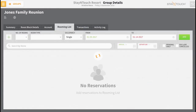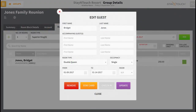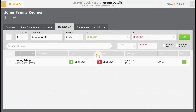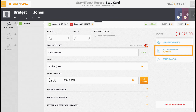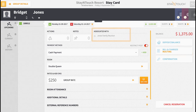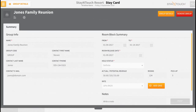Now from the rooming list tab, select a reservation, then choose to open the reservation's stay card. You can see that routing is set up because routing displays here, and the group's name appears in the associated with section. If we select the group card in the header of the page, we can review additional details about the group as well.